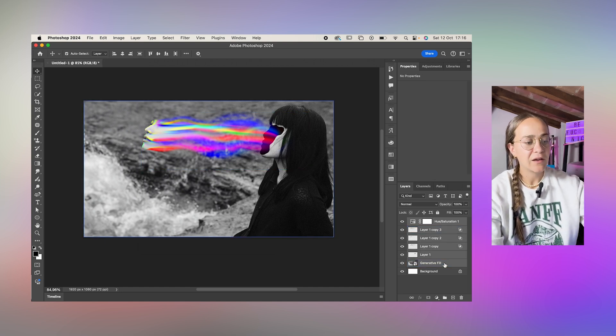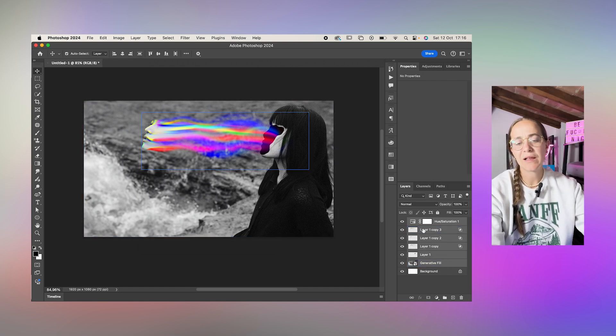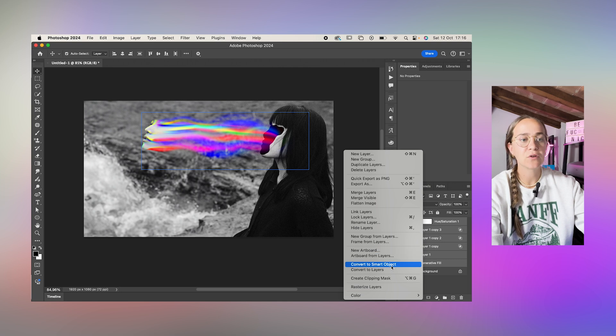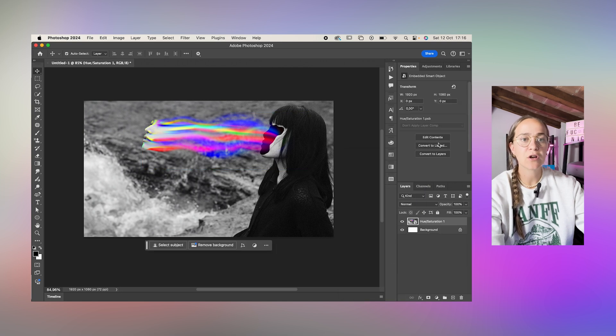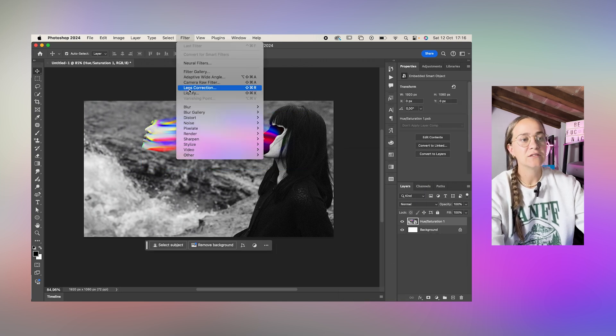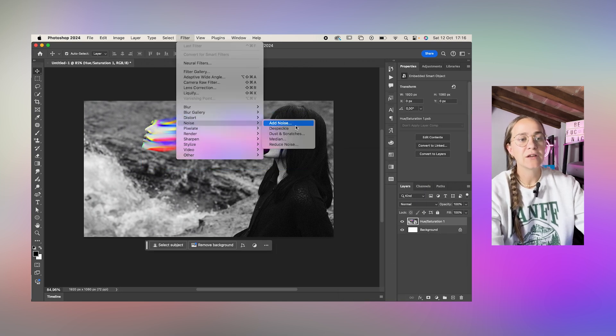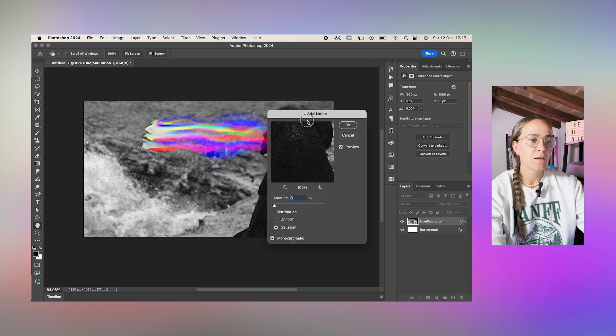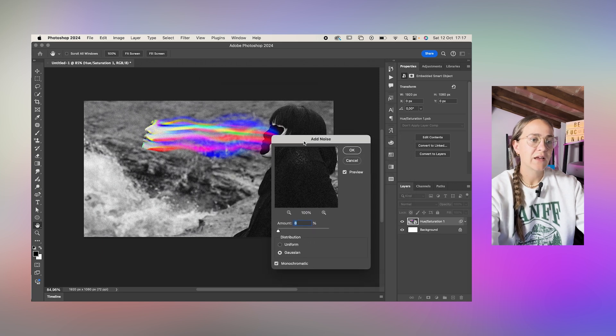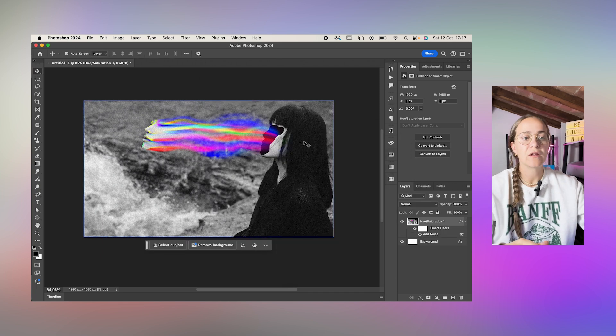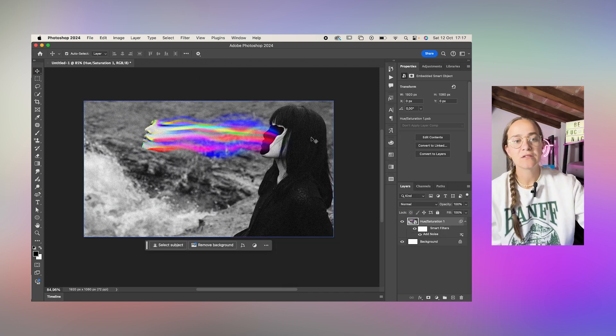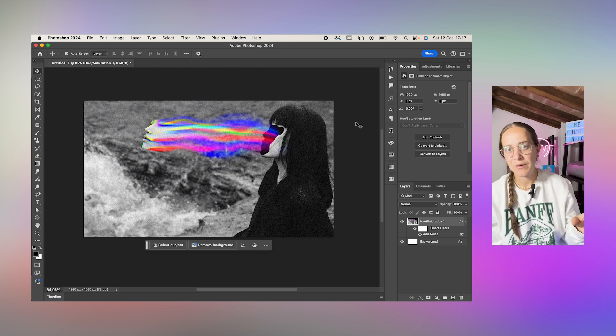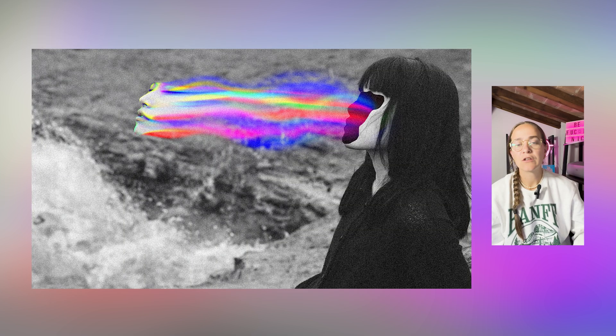Lastly I just select all the layers, right click, convert to smart object, and add some noise in there. You can also add some textures and all that good stuff but that's the basics of how I made this.